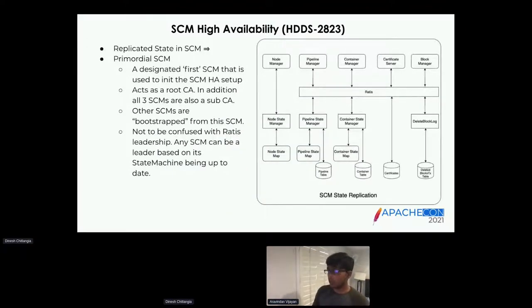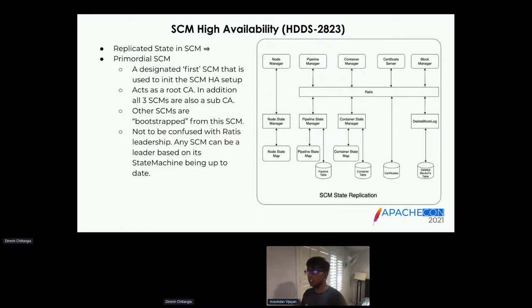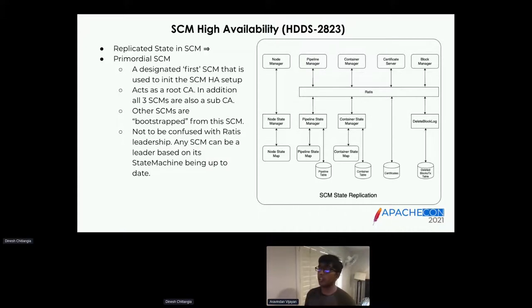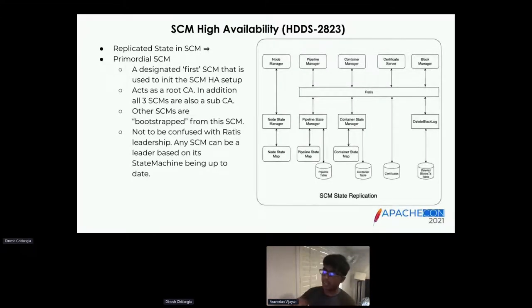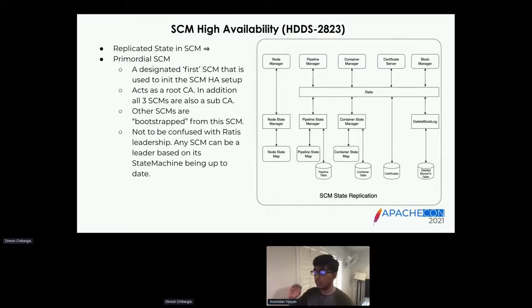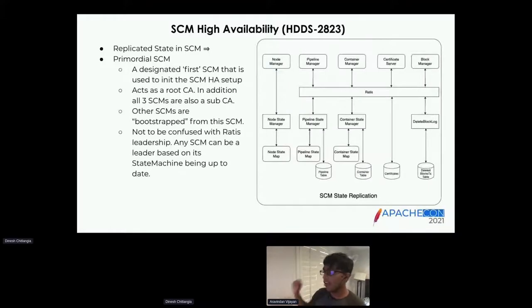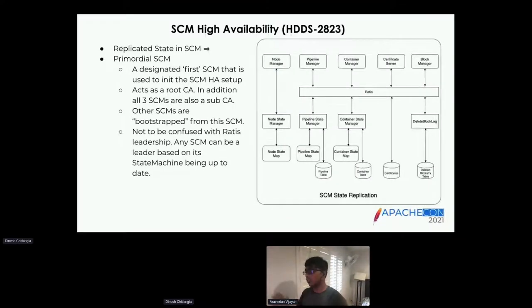A snapshot of what is the replicated state within the SCM: things that go through Ratis include pipeline changes, container changes, new certificates, and the block manager. Block deletion works similarly — when you delete a file, the OM lazily pushes deletes to the SCM, which in turn pushes them to the data node. These are state changes because they eventually affect containers on data nodes, so they go through Ratis as well.